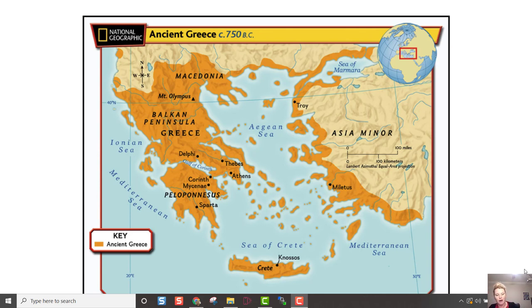Number five: why was slavery important in Athens? It's covered in what we just read. Number six: how did the roles of Athenian men and women differ? Go back to pages 86 and 87. Number seven: why was the Delian League created? That's coming up next.